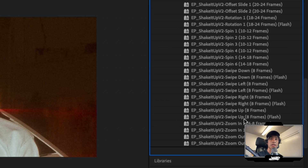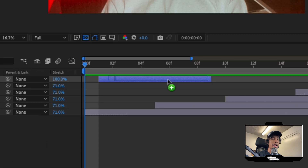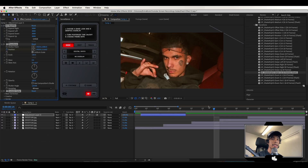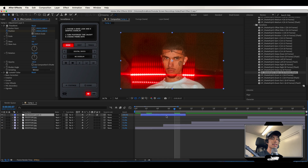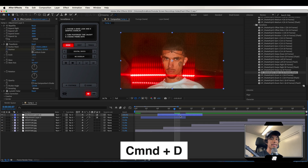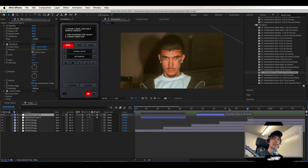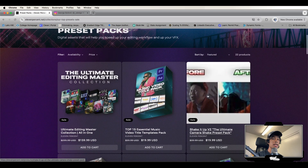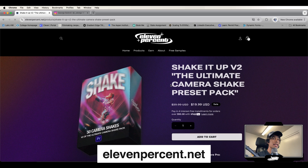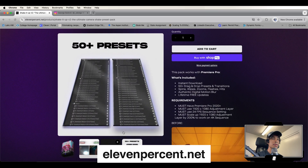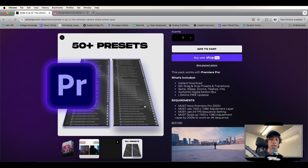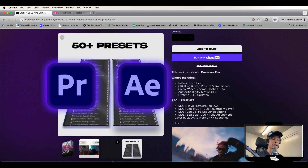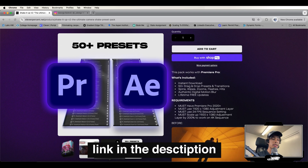I'm going to use this swipe up effect flash, drag it onto my adjustment layer, and look at that — we've got our entire effect already done. I just have to select the adjustment layer, hit Command+D to duplicate it, and repeat that for the rest of the photo transitions. That's how you do it with the Shake It Up V2 pack. It's available at 11percent.net — 50 plus presets, drag and drop, works with Premiere Pro and After Effects. Link below in the description.